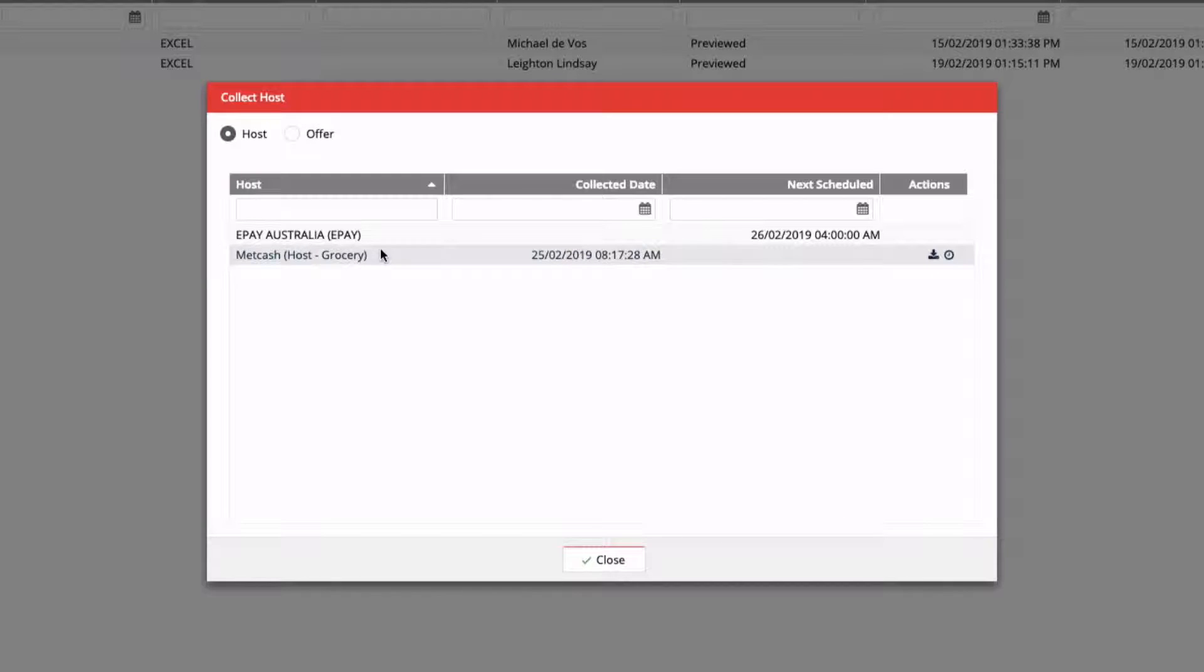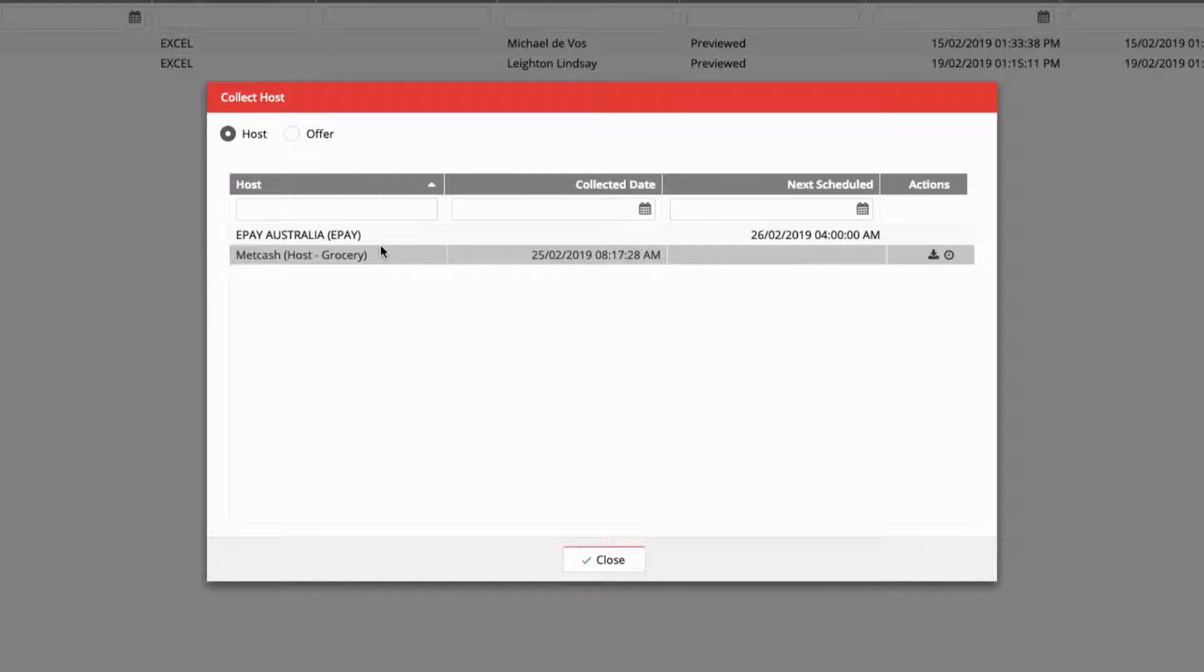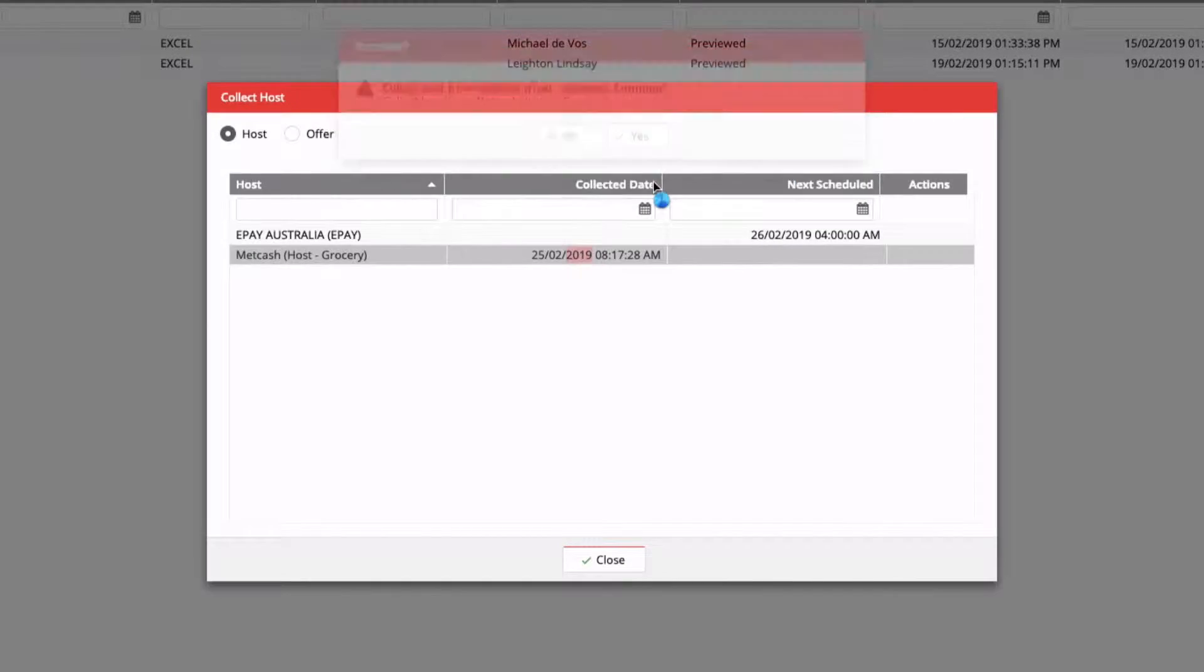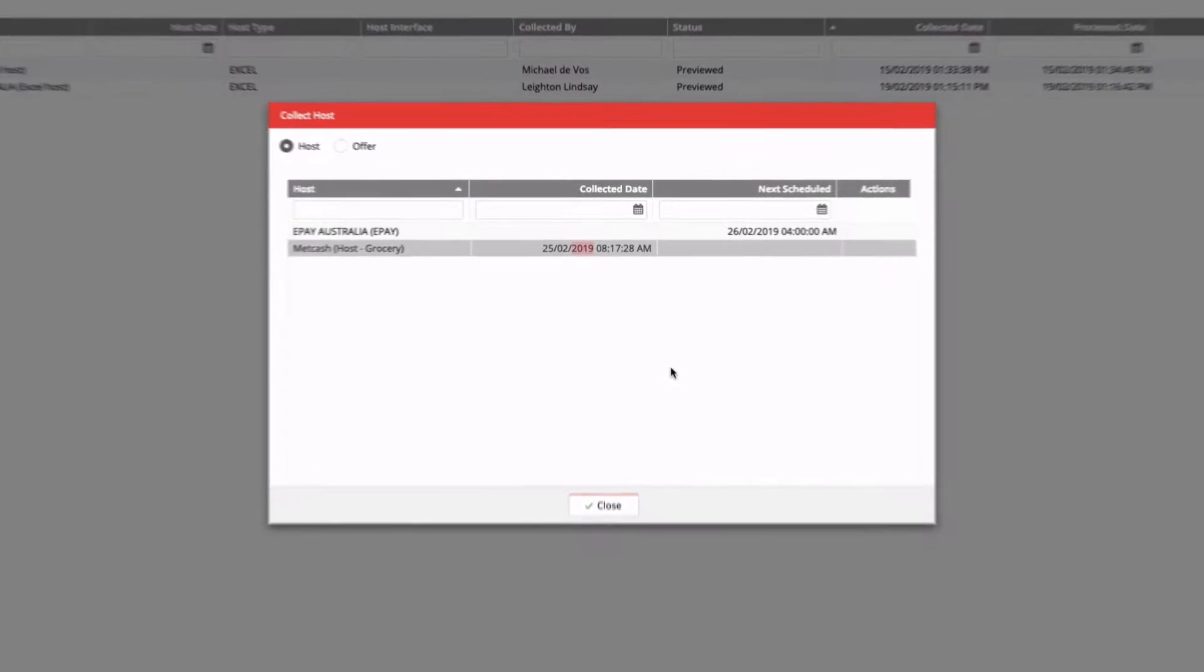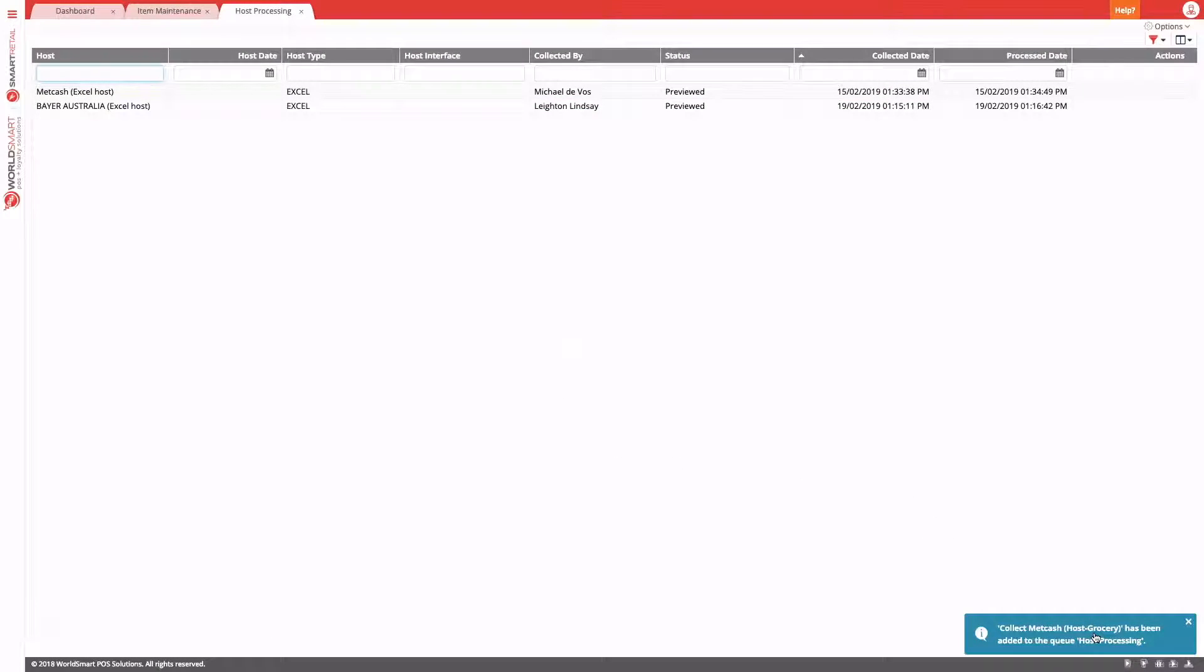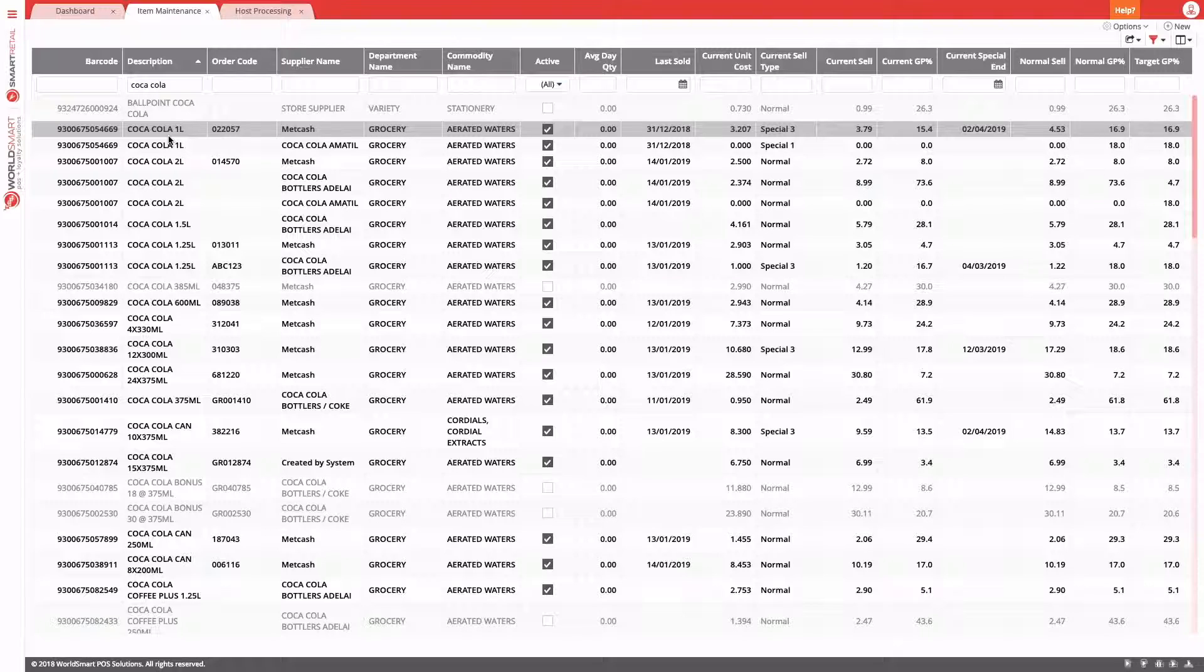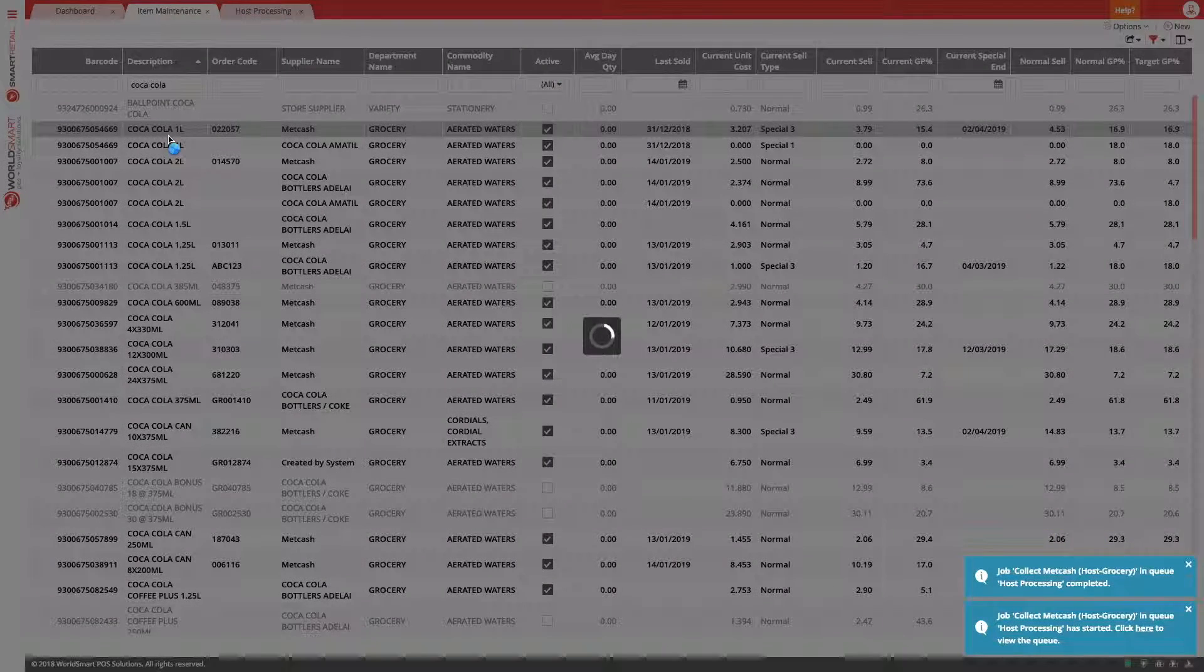Here, you'll see a list of all of the suppliers that have hosts. As you can see, this site has ePay as well as a Metcash host. To collect it, we can hit the download button now, or we can just double click on the row. Are you sure you want to collect? Yes. Now, a job has been added to the queue and we can go off and do something else while the host has been collected. We'll be notified once the host has been collected.